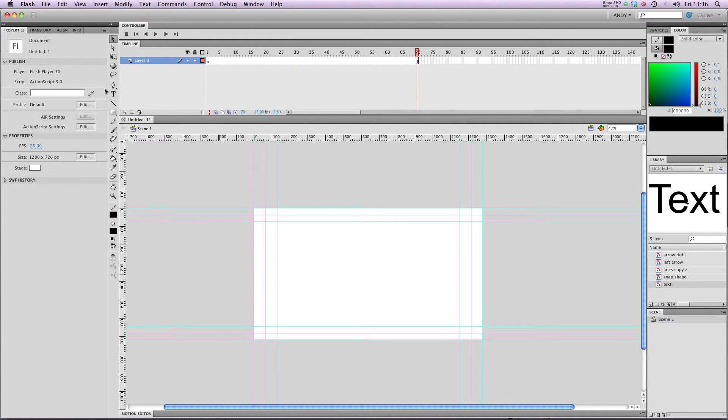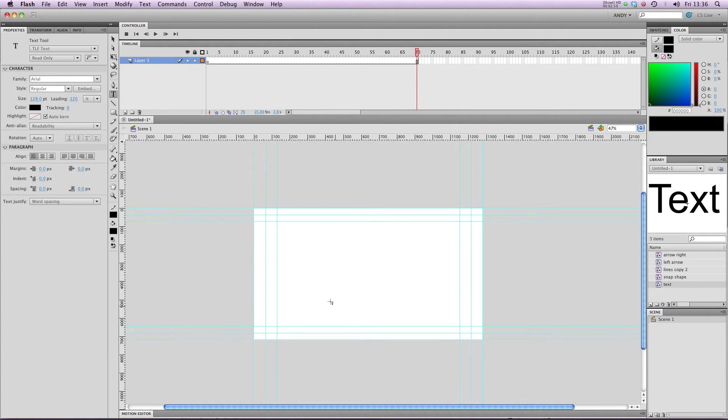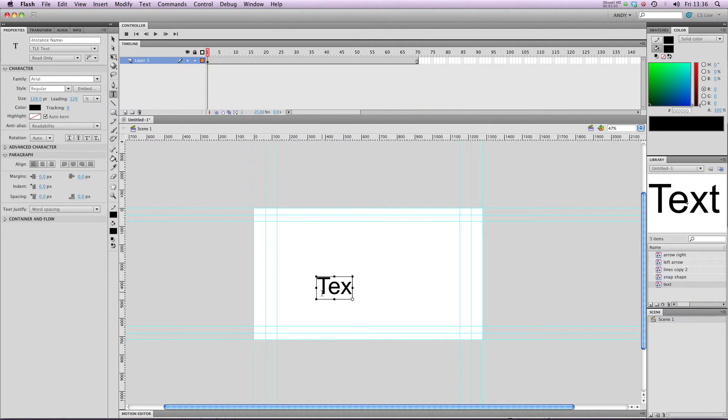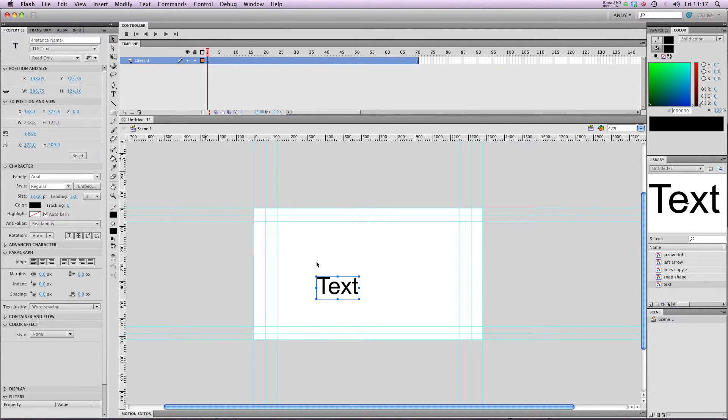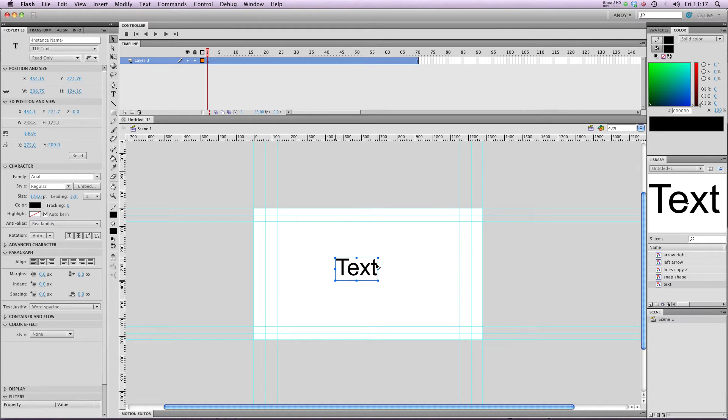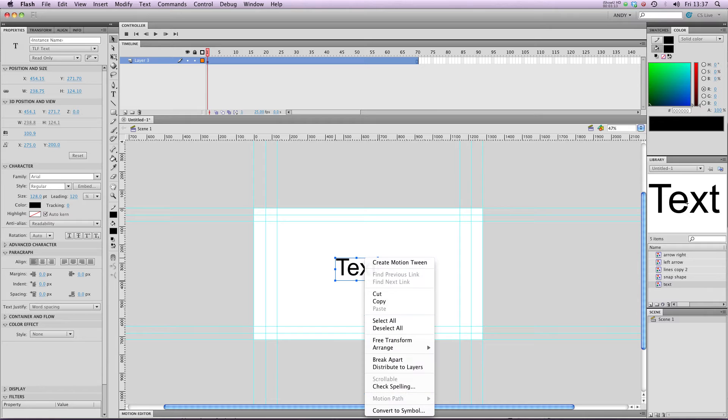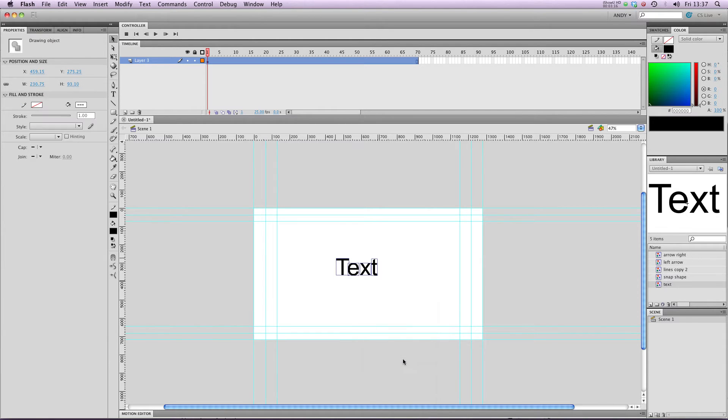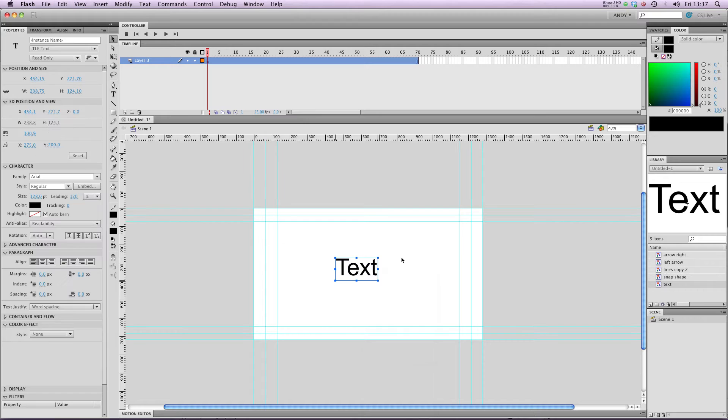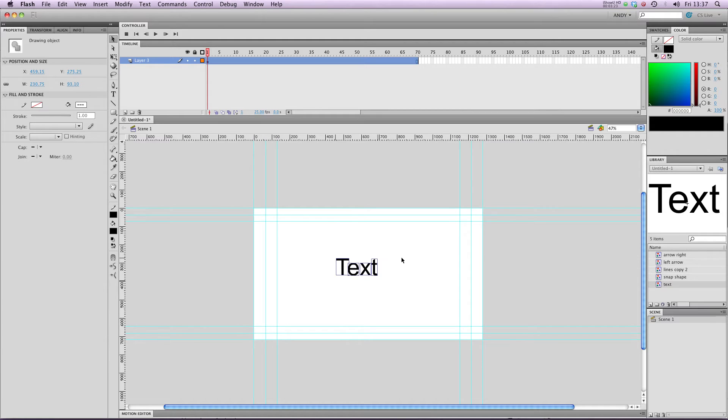I'm going to type some new text. Type text again. There we go. And you can see that it's just in a text box at the moment. It's not a symbol. What I can do next is right click on it and go to break apart. Or if I undo that, if I hit control B on the PC or command B on the Mac, that also breaks it apart.